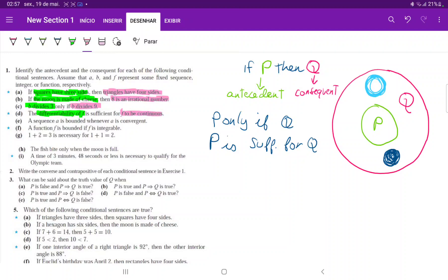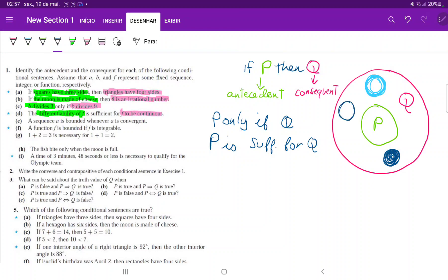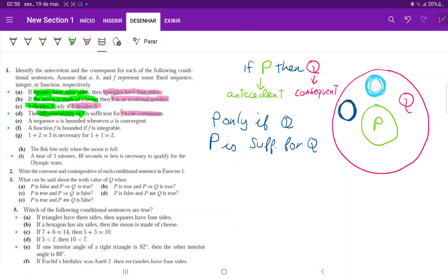How about E? A sequence A is bounded whenever A is convergent. Do we have P whenever Q or Q whenever P? Let's think about that. Say I am here. Whenever Q, I am in Q. Does this mean that I am in P? Q whenever P? Sorry, I meant P whenever Q. Whenever I'm in Q, does that mean P? No.